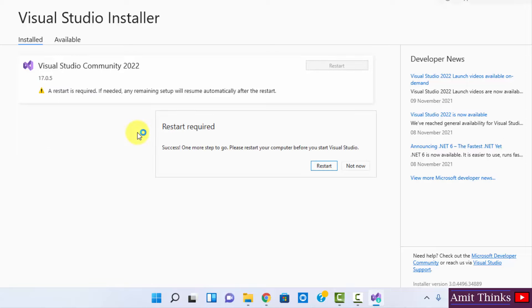So guys, you can see the download and installation completed. Now we need to just restart our computer. Let us restart.